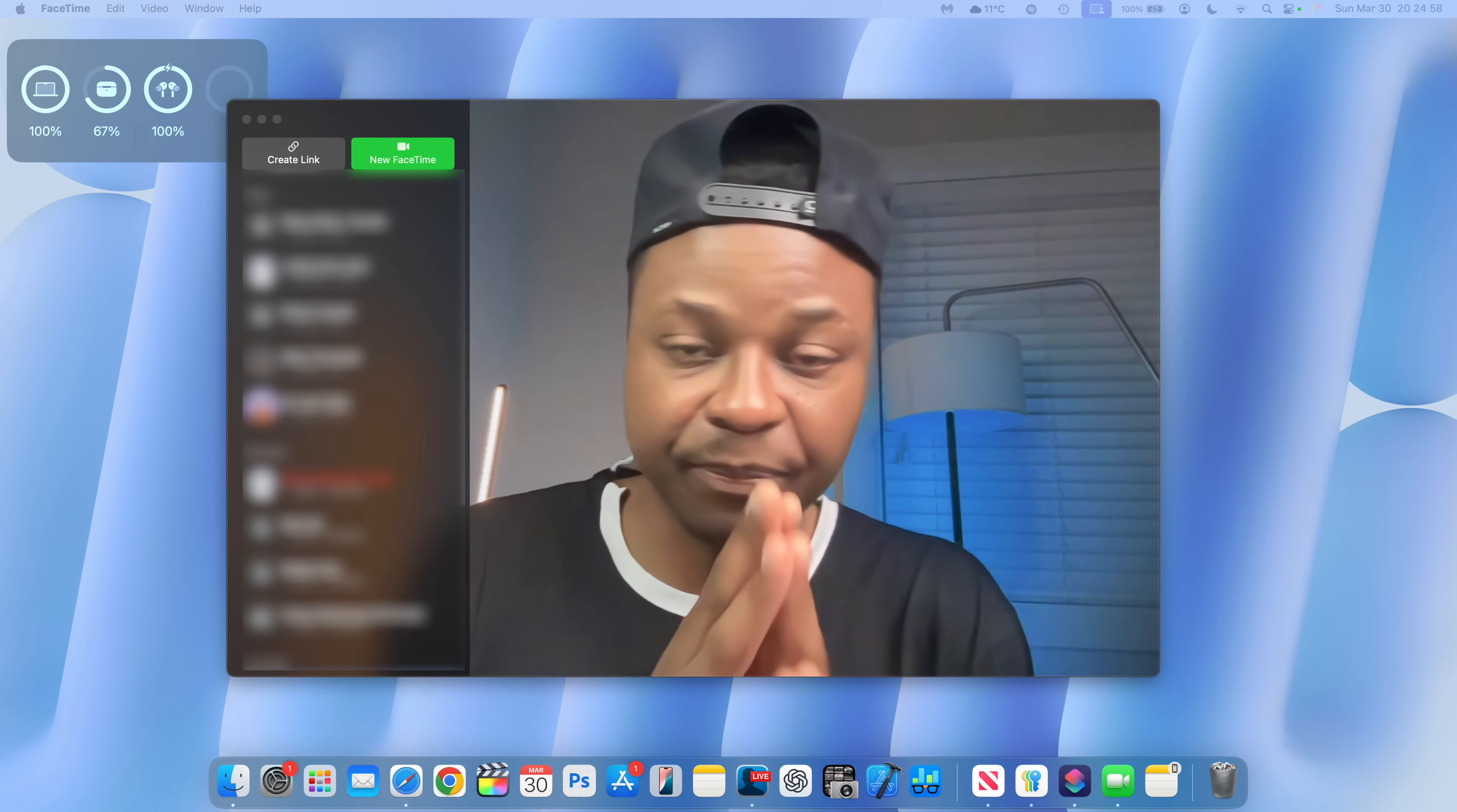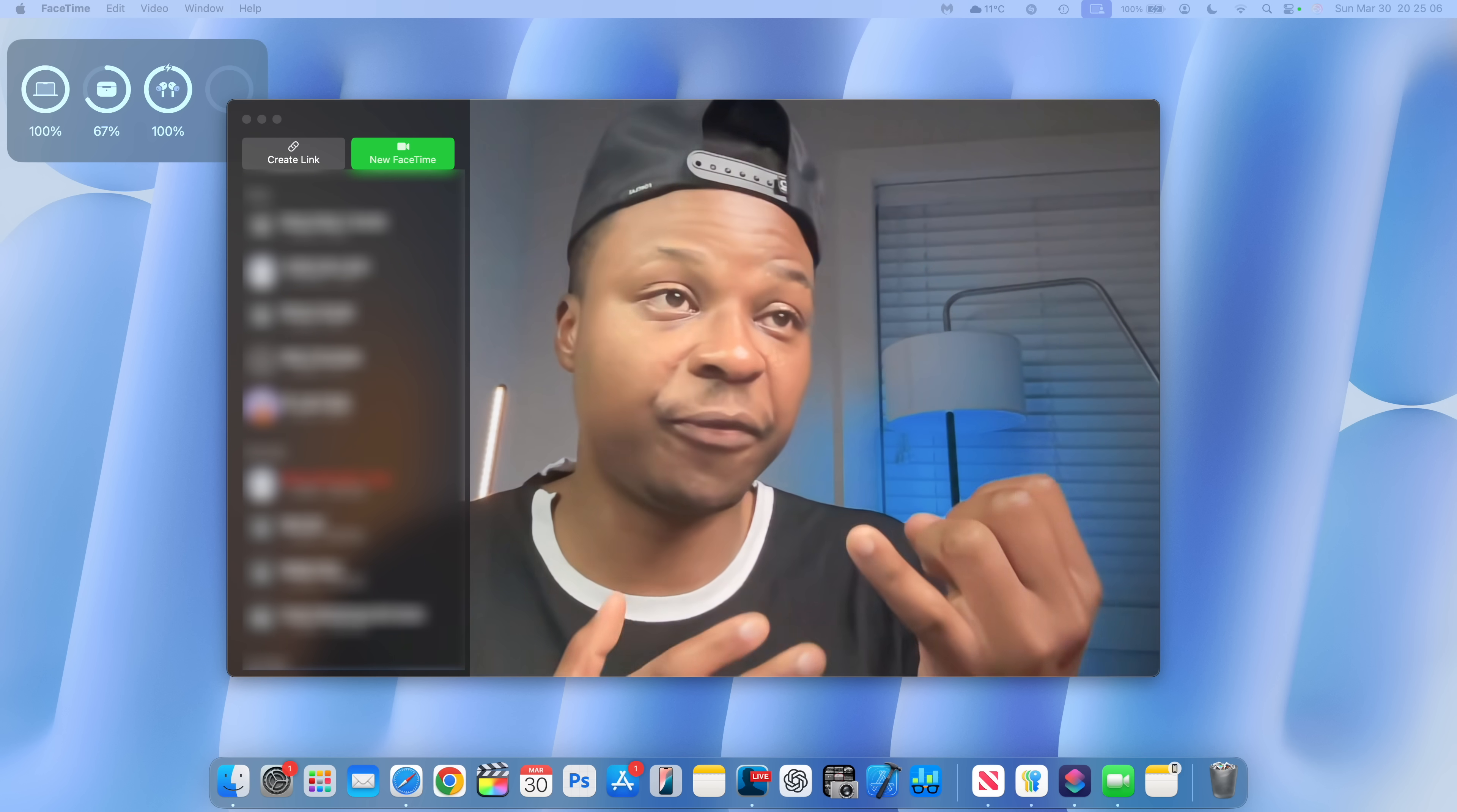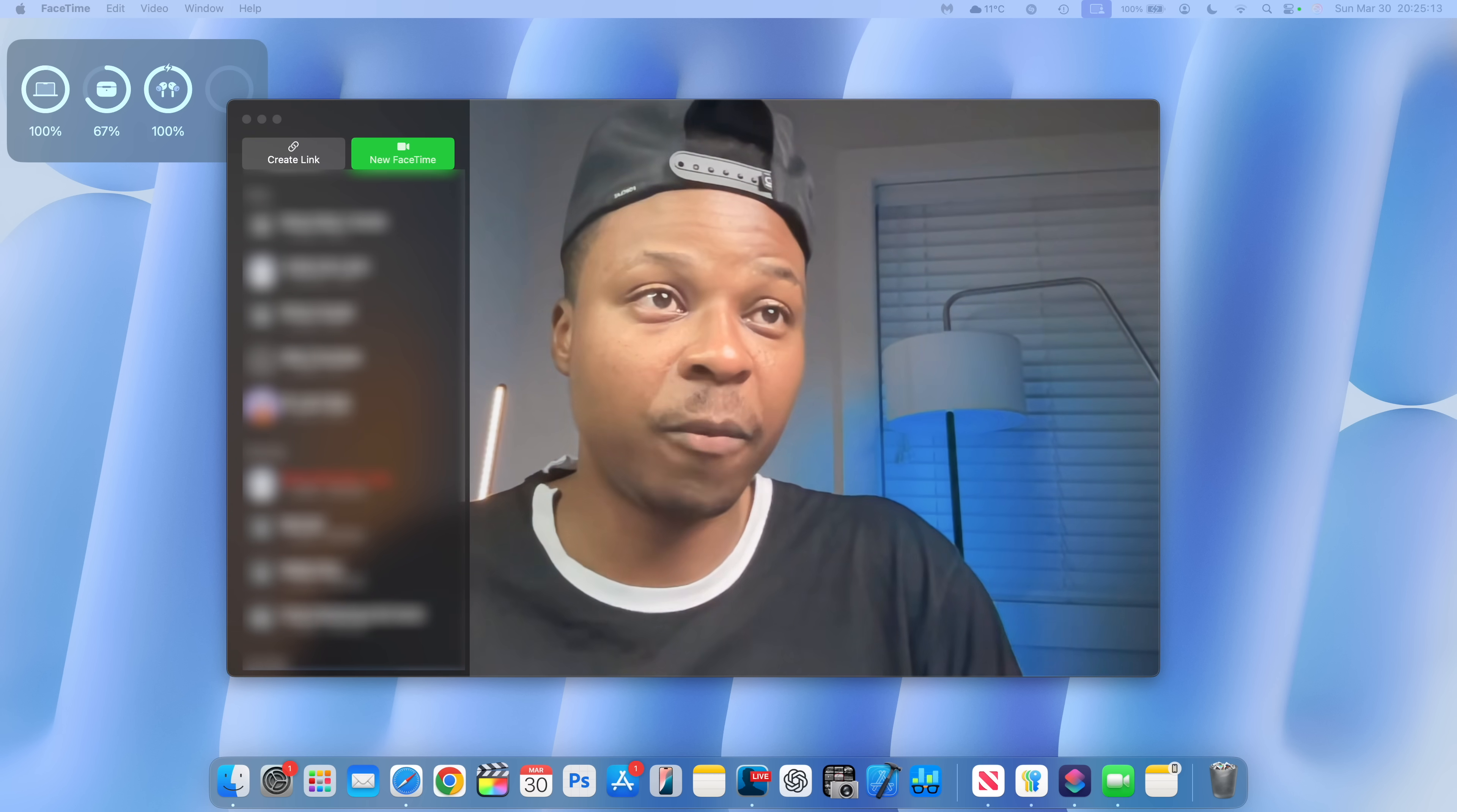At some point during the testing, this update actually broke FaceTime, which I have open right now. So when it was broken, it wouldn't see any input video source or input audio source. But now as you can see, that has been fixed and it should be working good for you now.